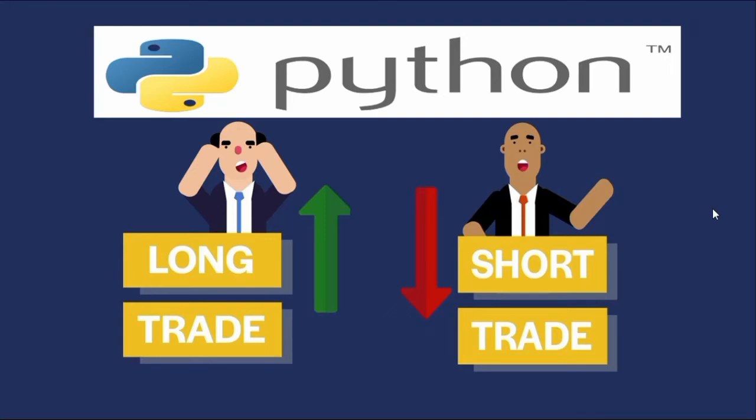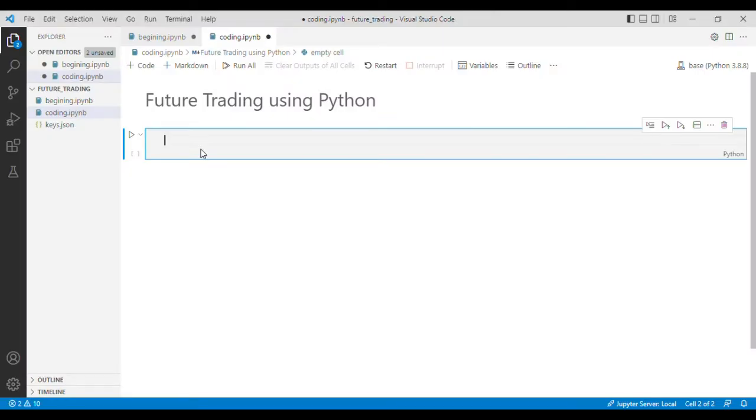Hi guys, welcome back to another video. In this video I'll show you how you can open long and short trades in Binance using Python. So let's go ahead and get started. The first step you need to do is you have to install the Python Binance library.